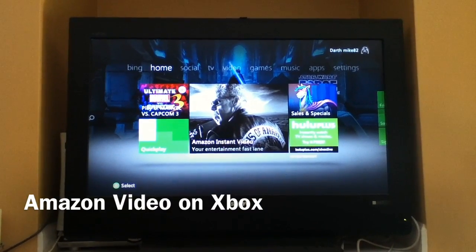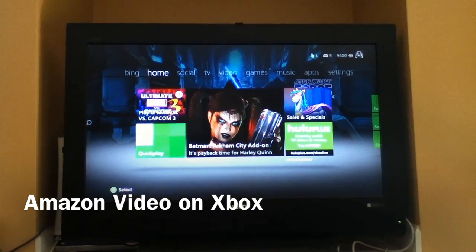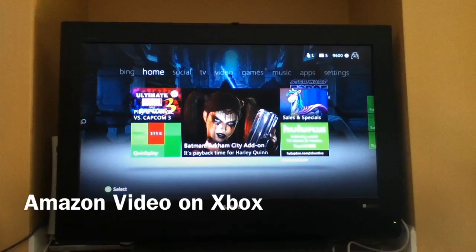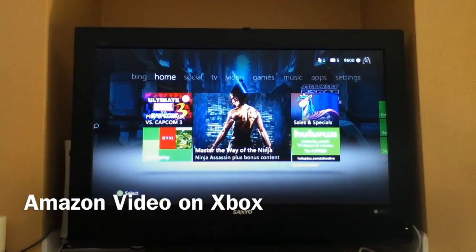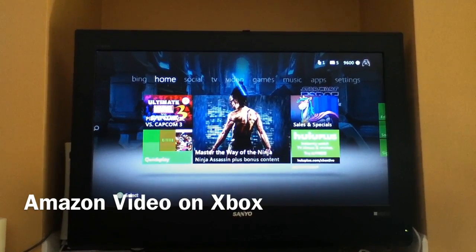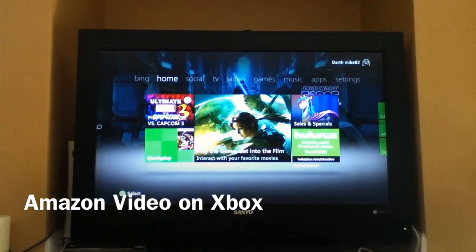Hey everybody, Mobile Mike here from TheGadgetGurus.net. Just wanted to give you a quick walkthrough of the new Amazon Video app for Xbox 360.